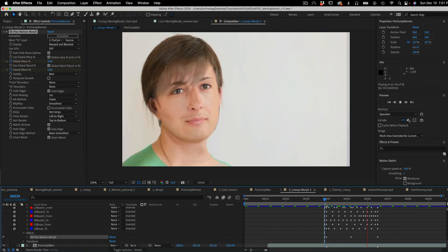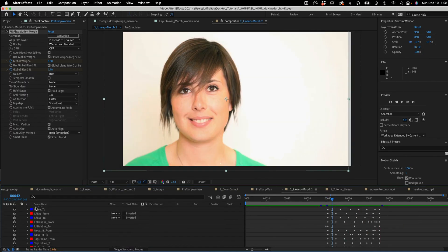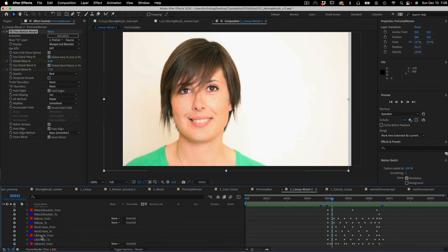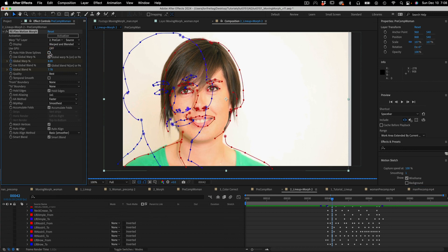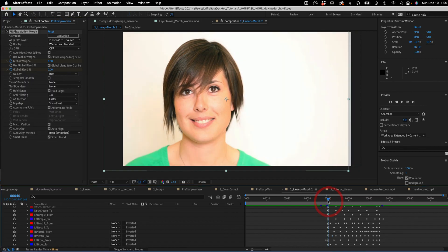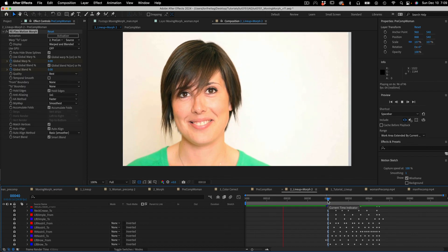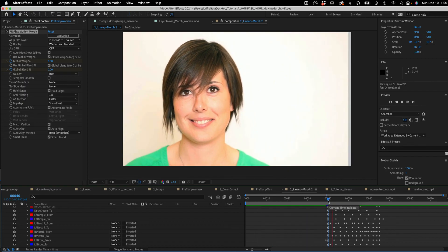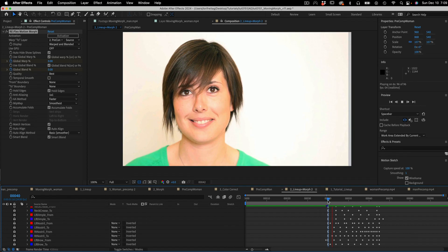Now that all the splines are set up, I just want to recap. The splines are in From-To pairs, and if you toggle the auto-hide show splines, you can see the From-To pairs together or on their own. Now we can change the display to 'Warped' and do a RAM preview to see how the motion morph looks. I think that looks pretty good — this is how you can use Reflex Motion Morph to morph between moving images.